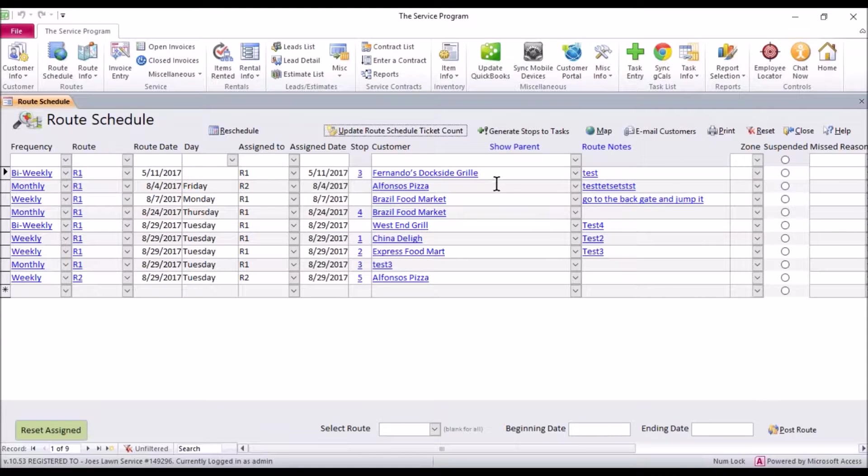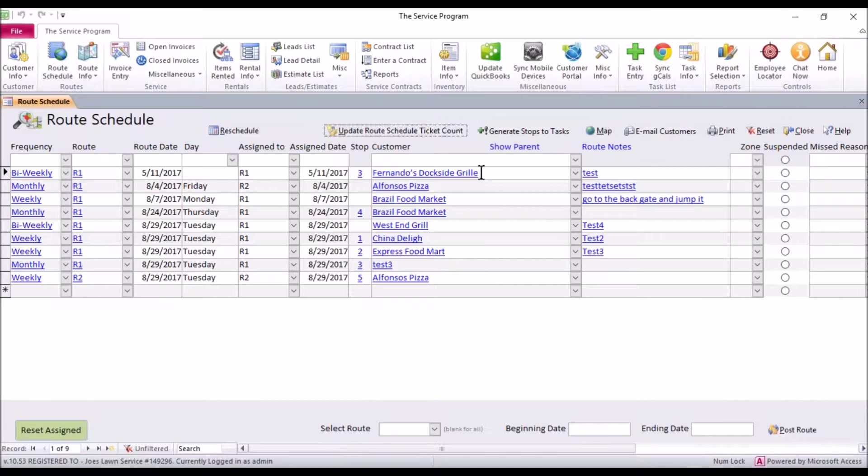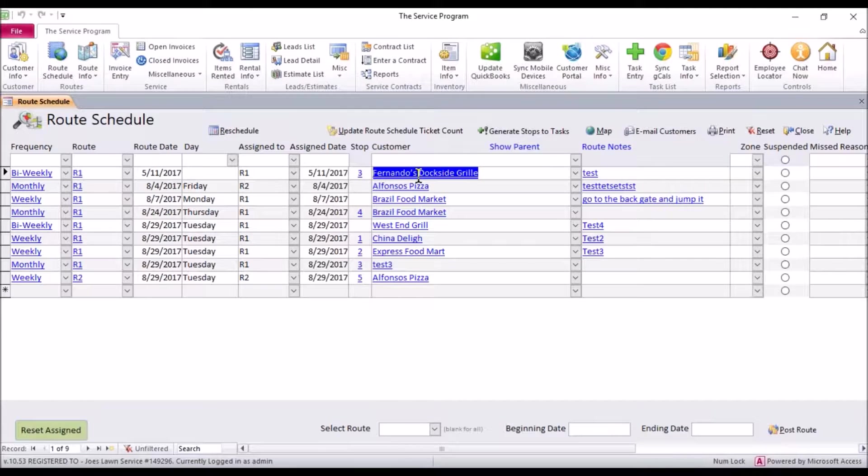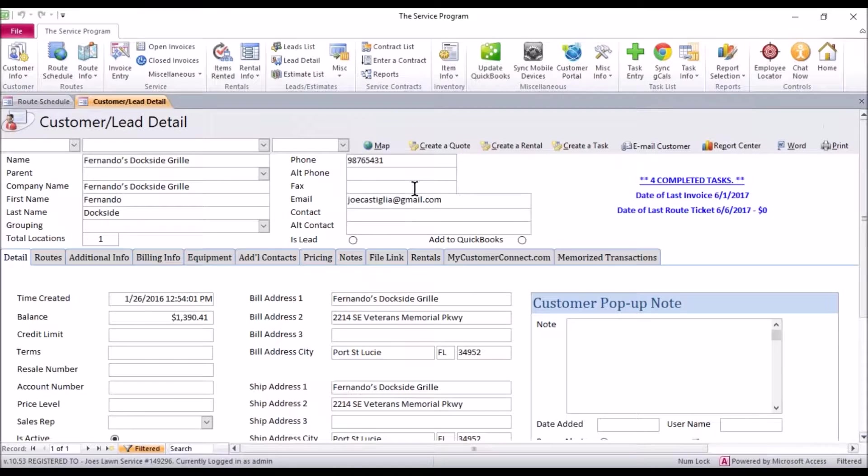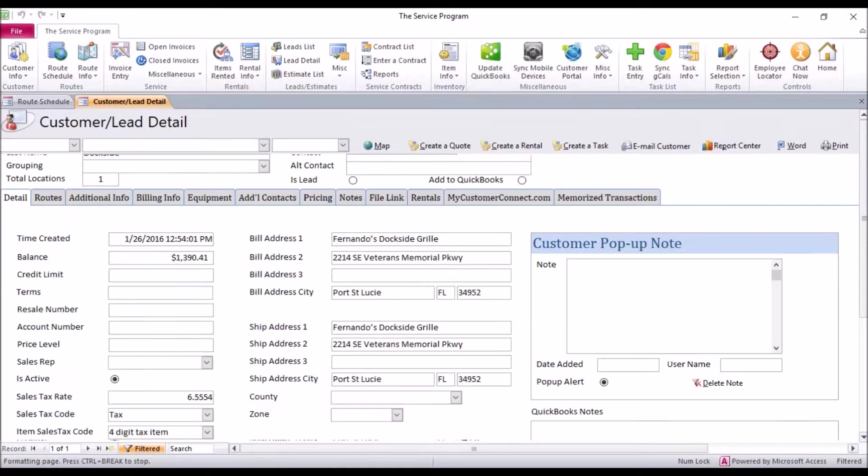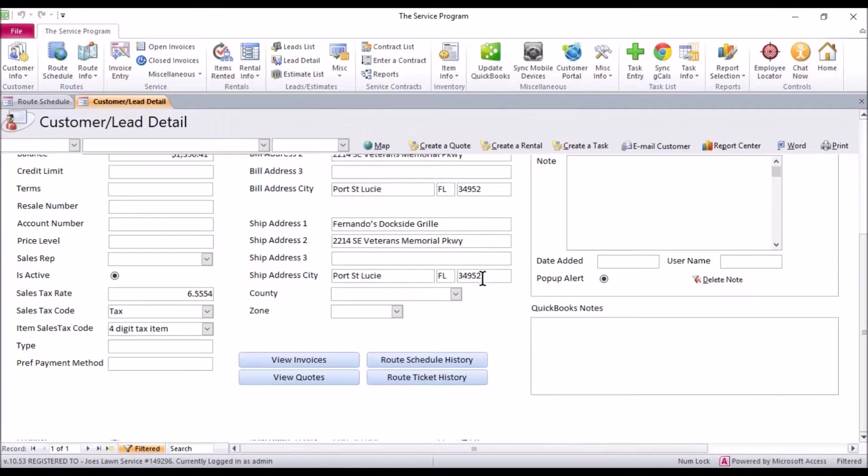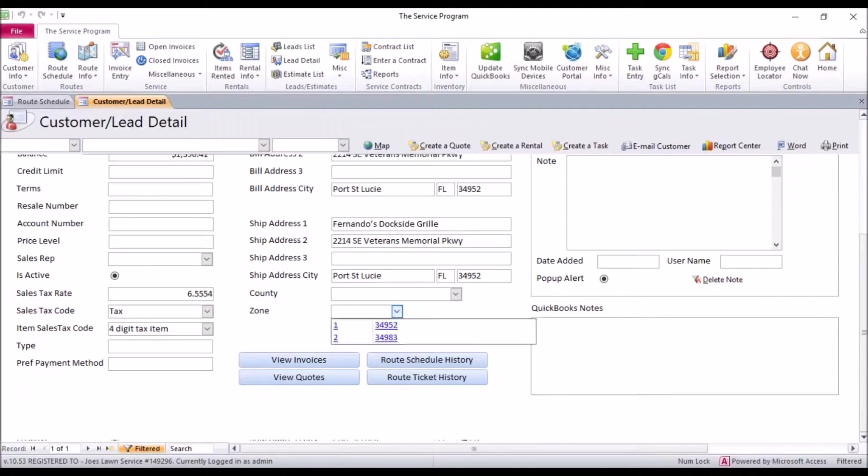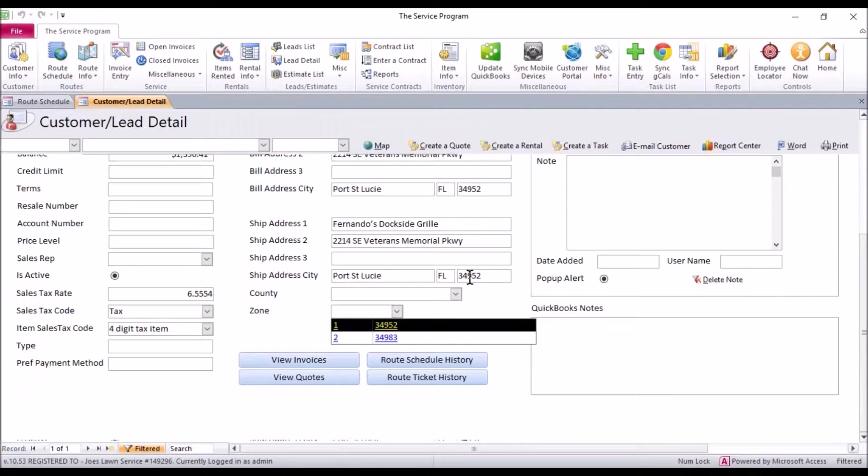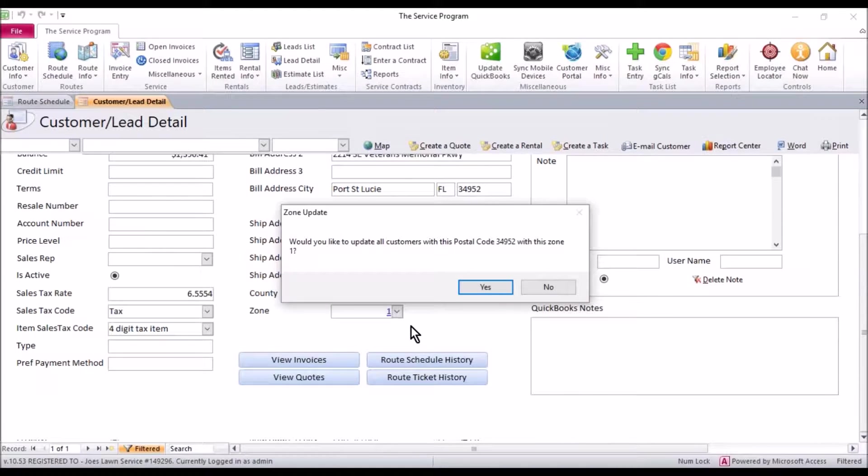Now I've found that the best way to set these is inside the customer detail. You can go down your route schedule and set them up one by one. So for example I'm going to double click Fernando's Dockside Grill that's going to take me into the customer detail and right down along the bottom you have your zone selection. I already have 34952 the same zip code he uses so I'm going to select zone 1.